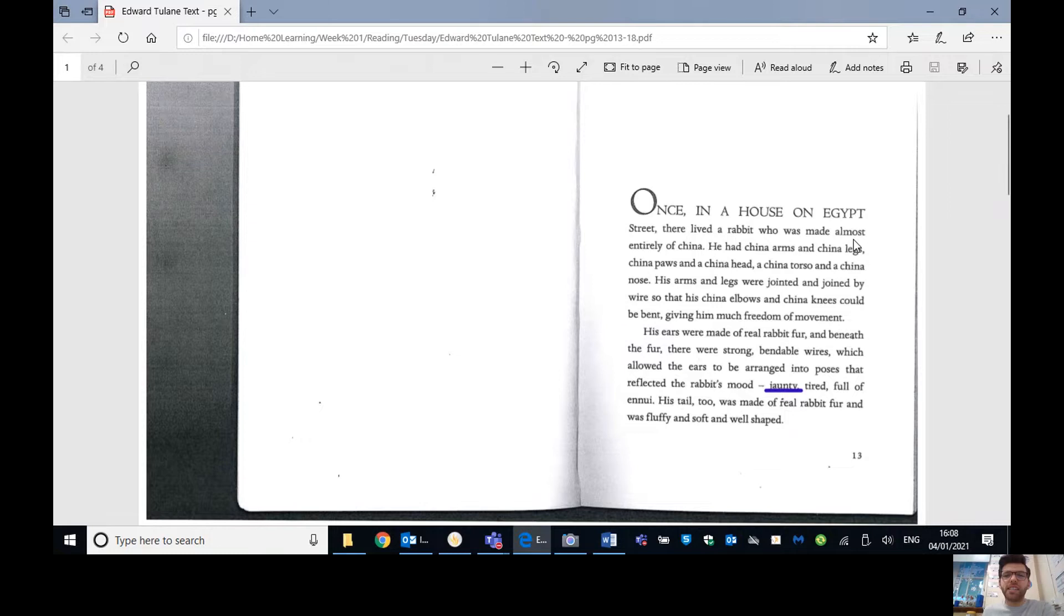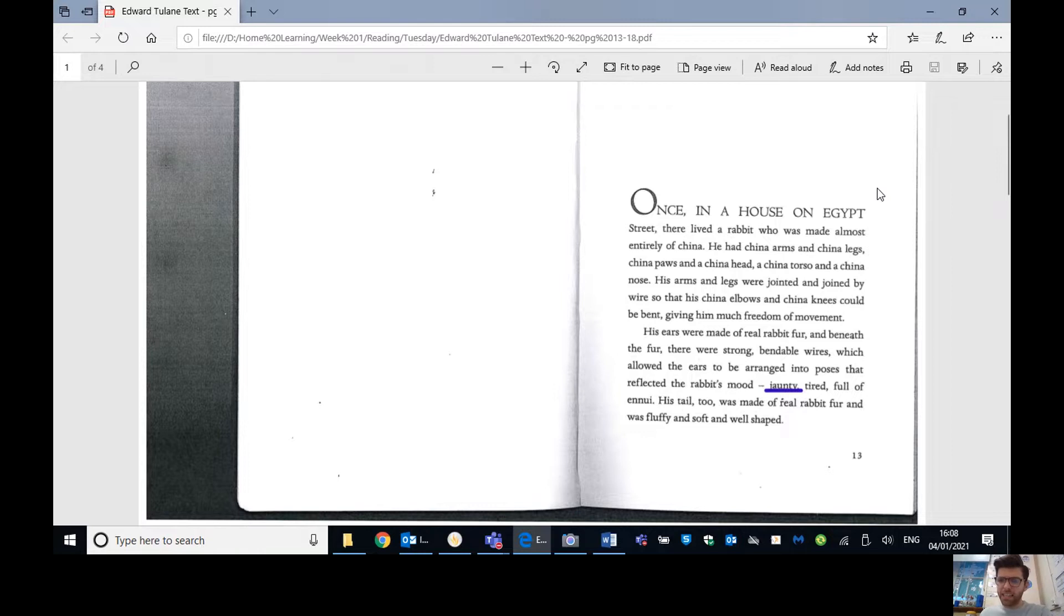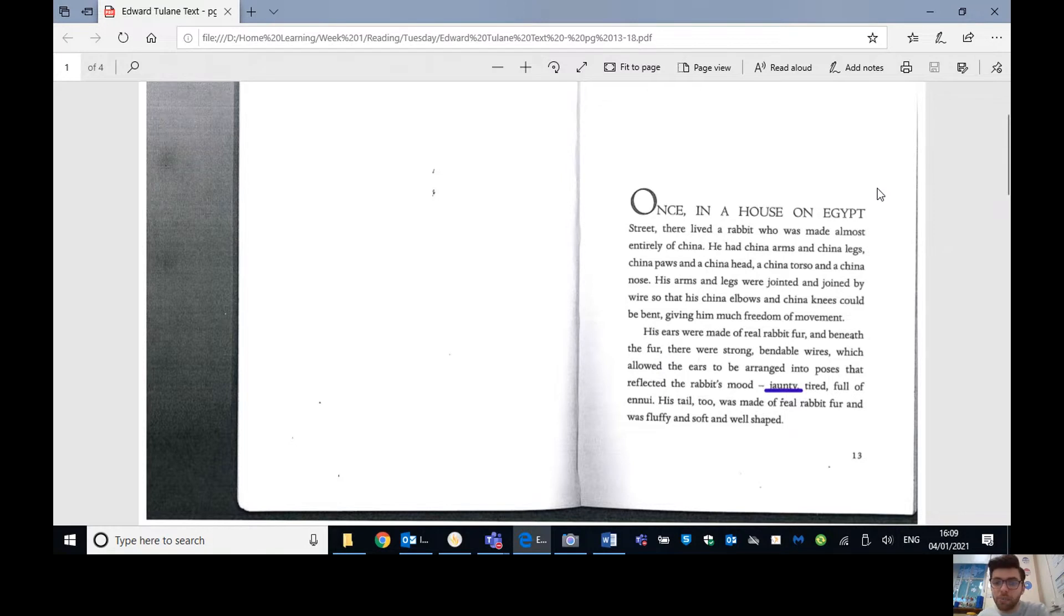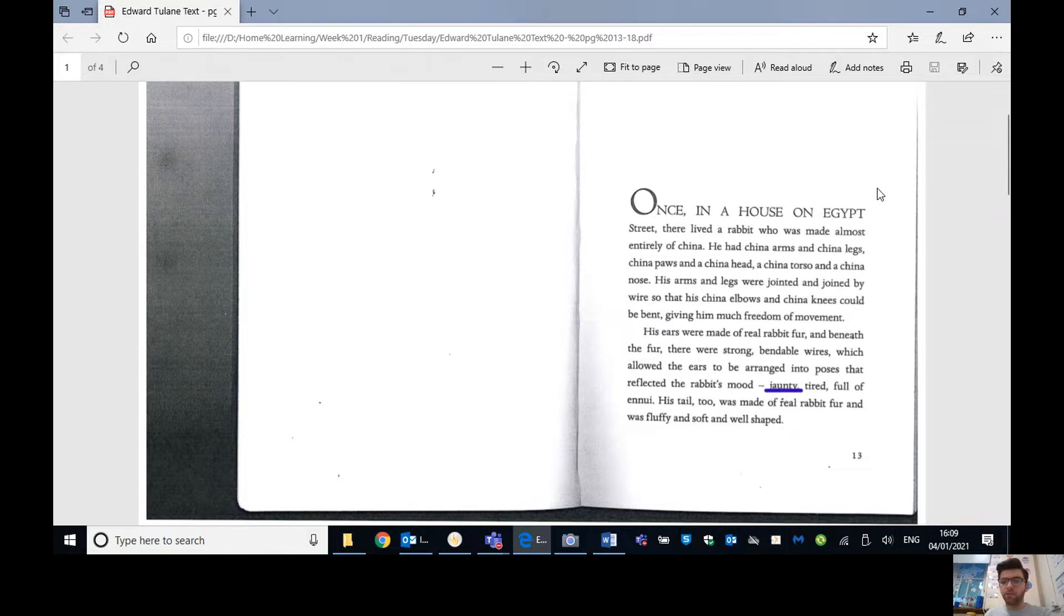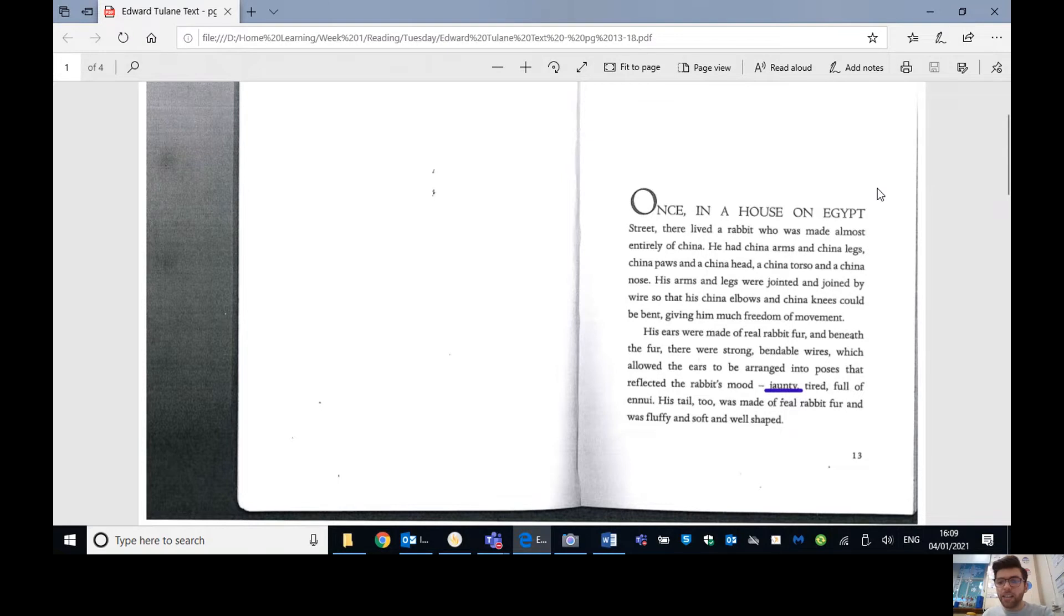Edward Tulane, chapter one. Once in a house on Egypt street, there lived a rabbit who was made almost entirely of china. He had china arms and china legs, china paws and a china head, a china torso and a china nose. We did mention what torso means. Remember, it's that sort of top half of your body, your chest and stomach area.